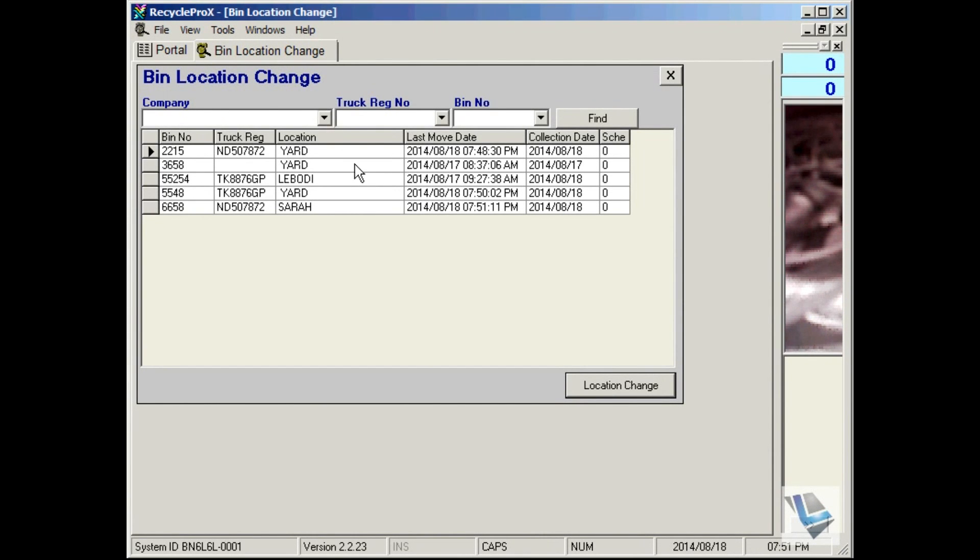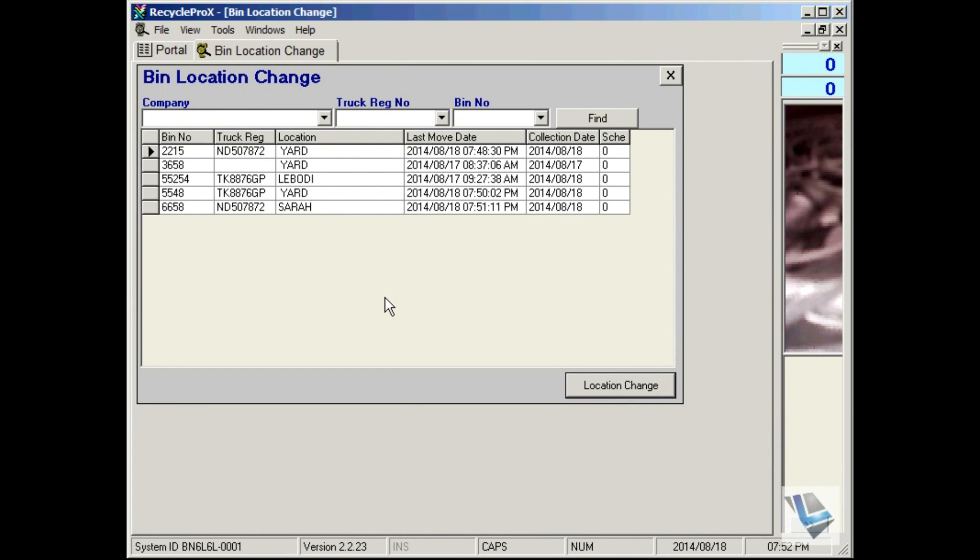The current bin location change window allows you to place bins that you've entered in the bin management window at different sites. These transactions are quite simple and straightforward, and you do not have to do a purchase or a sale to change the bin's locations. For example, if we want to change this unit's bin location to a different location.